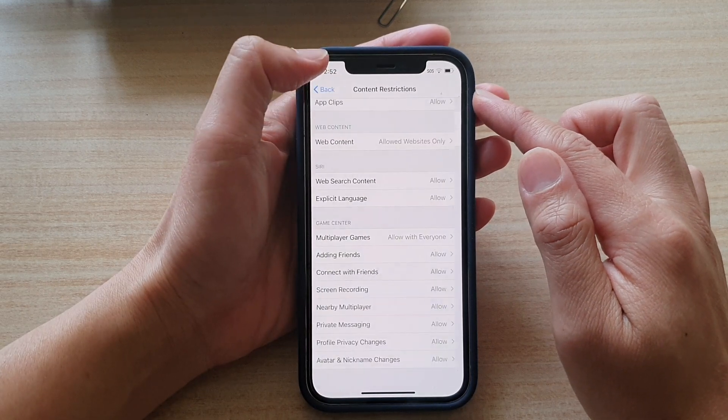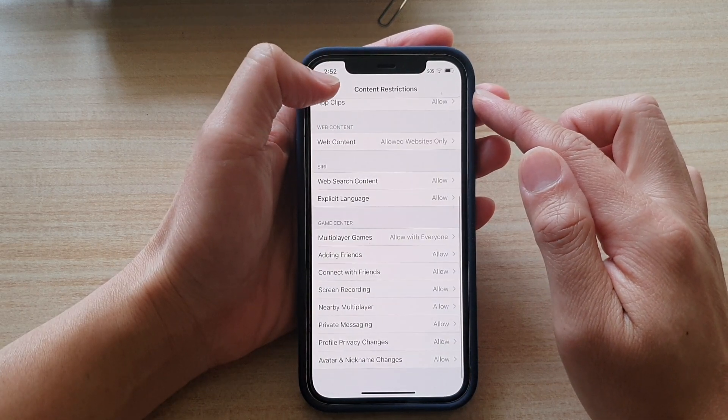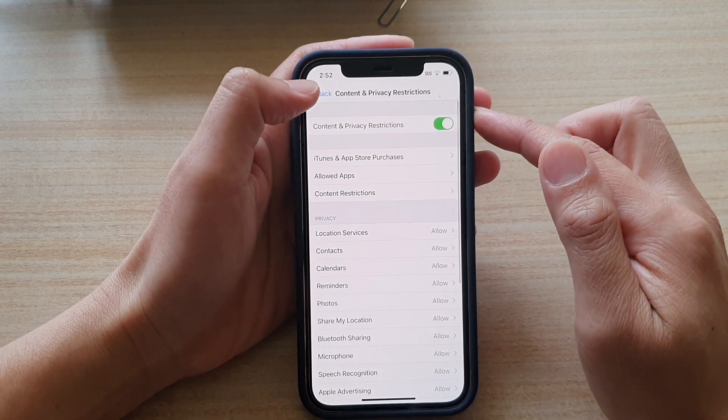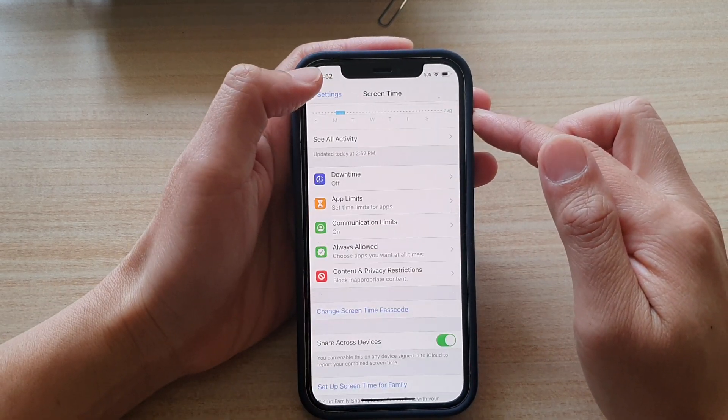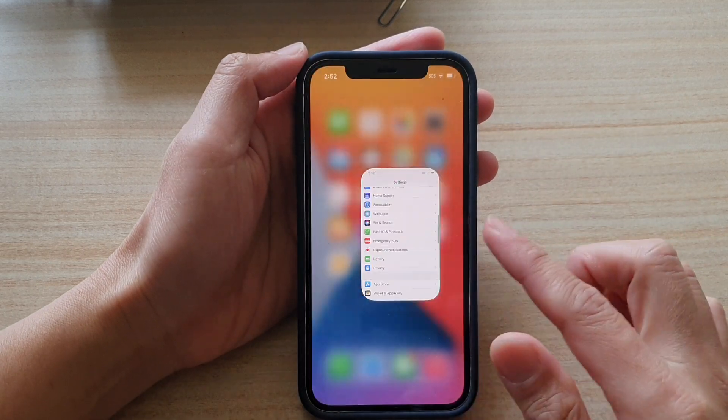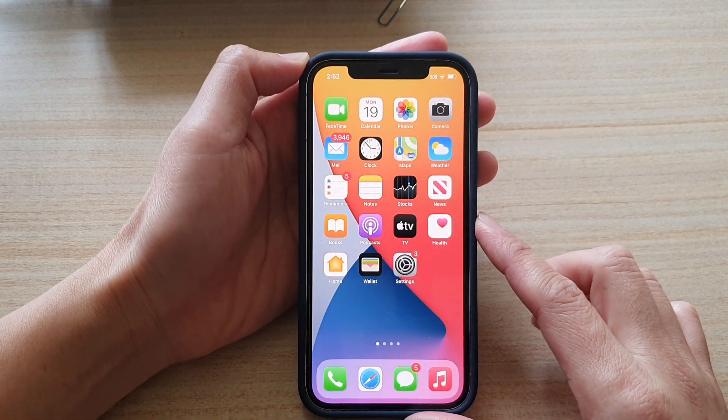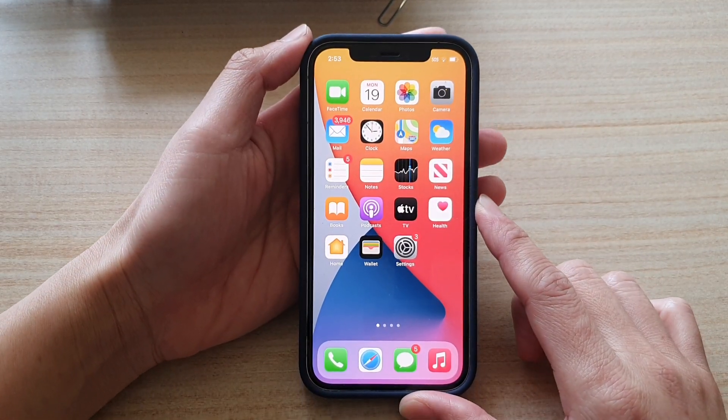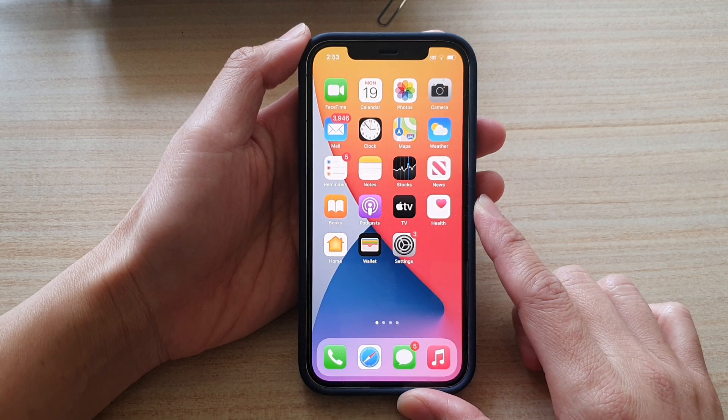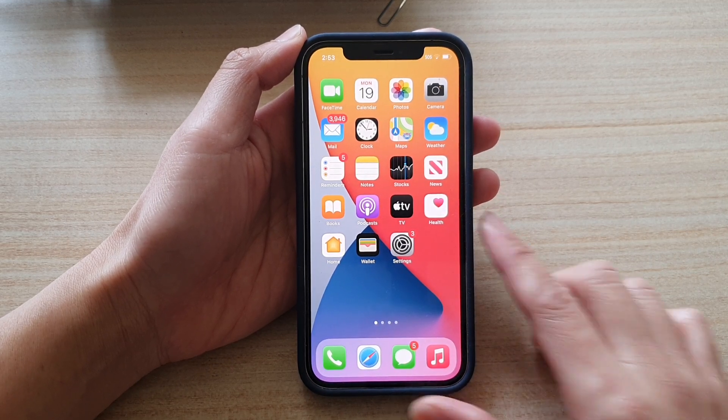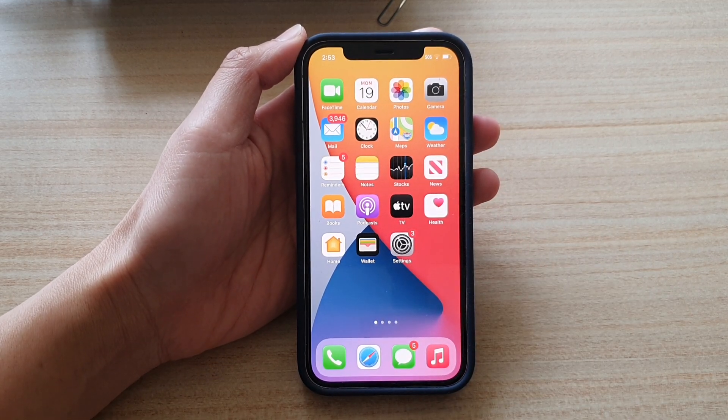Now you can tap on the back key to go back to the previous menu. Swipe up to go back to the home screen. And that's it. Thank you for watching this video. Please subscribe to my channel for more videos.